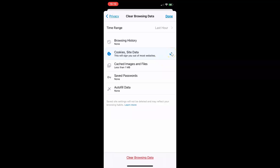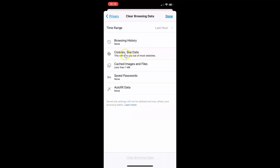Let's suppose if you have this option unchecked — let me uncheck it by tapping on it. You can see this option is now unchecked. So make sure you have the cookies and site data option checked. Just tap on it to check it, and you can see this option is now checked.